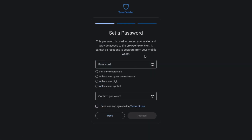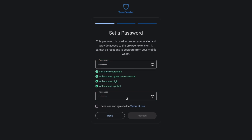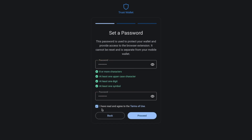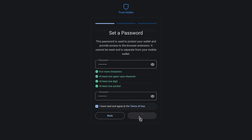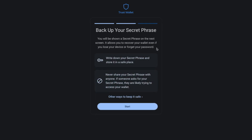First you'll need to set a password, and this will need to meet their requirements. Then confirm it, and read and agree to the terms of use, then choose Proceed. You'll then need to back up your secret phrase — this is a list of words that you must keep somewhere really safe, as if anyone gets hold of these they will have complete control over your assets. So please ensure you never share these with anyone, even people claiming to be Trust Wallet, who will never request this.